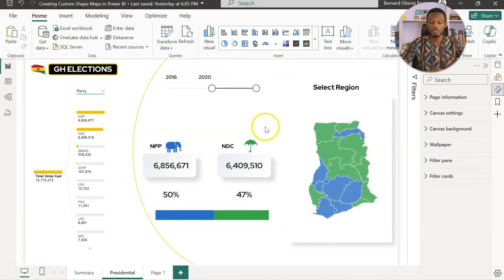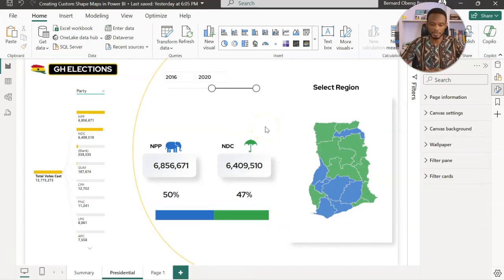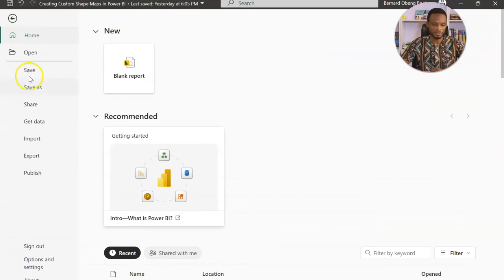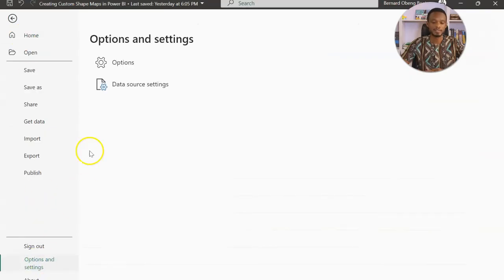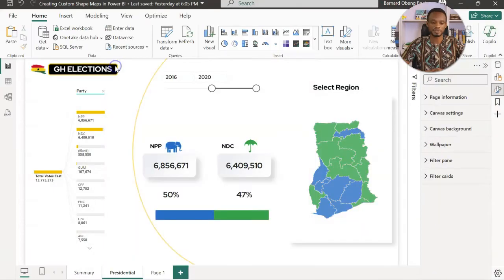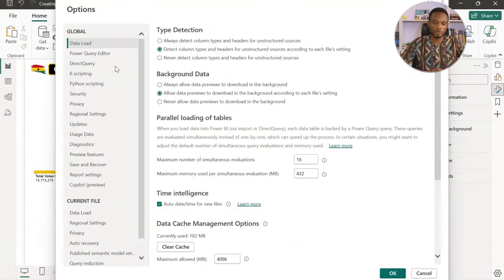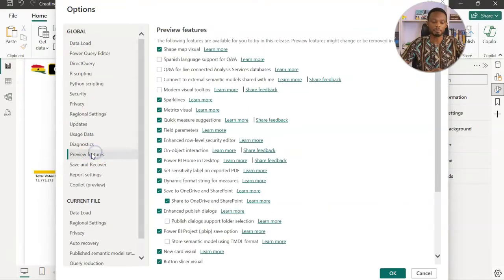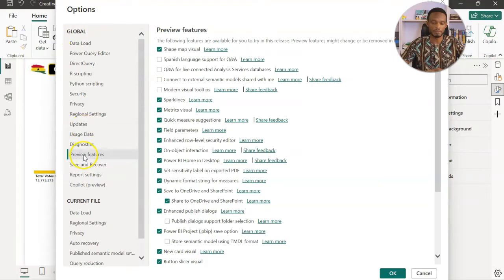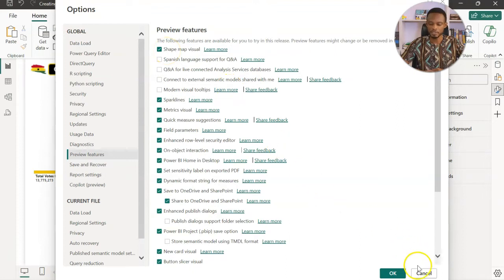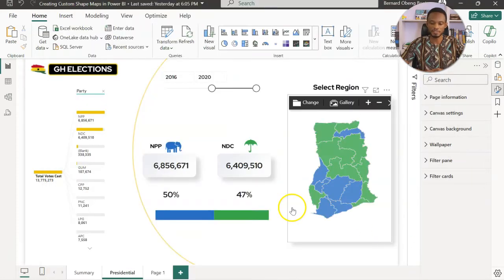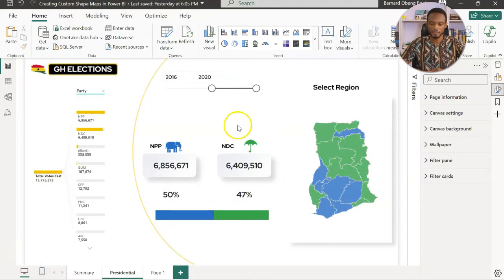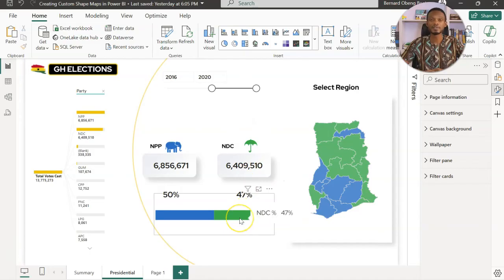Now to be able to use shape maps, we first have to activate it. So you come to file, then options and settings, then you come to options. At the time of recording this video, the shape map feature is still under preview features. So under the options, you choose global and then you come to preview features and here you have to activate the shape map visual. You click OK and then it should activate it. So now that you have this in place, let's explore how the shape map works.